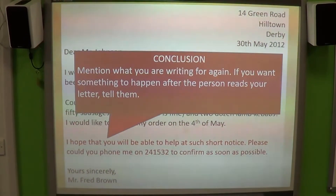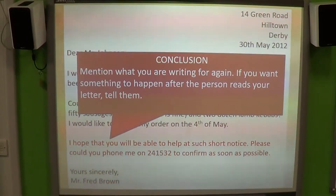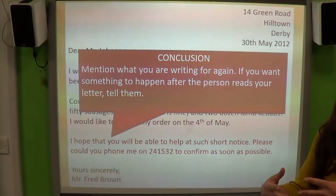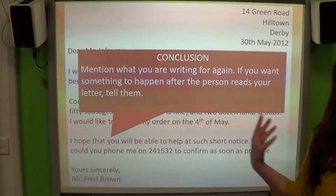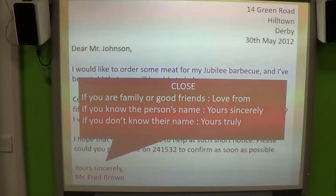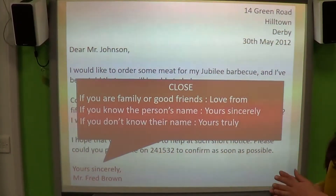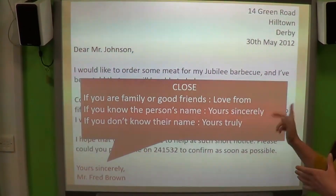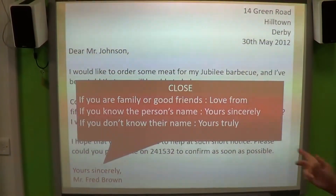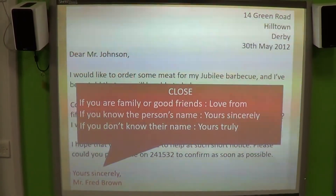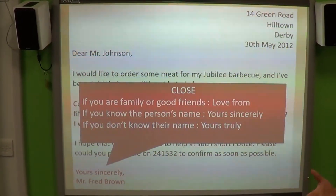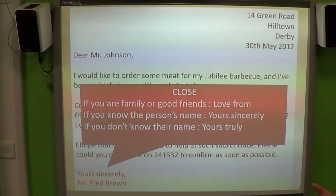At the end you put your conclusion. You just remind them what you're writing about — it summarises and brings together everything you've put in the letter. Then you close. If you are family or good friends you might put 'Love from.' If you know the person's name you might put 'Yours sincerely,' and if you don't know the name you could put 'Yours truly' or 'Yours faithfully.' But for ours we're doing informal, so you might put 'Love from,' just 'From,' or 'See you soon,' and then your name.